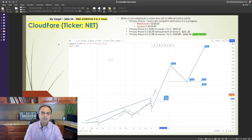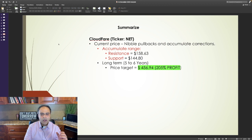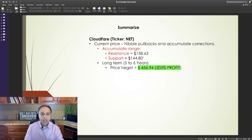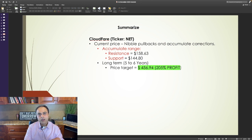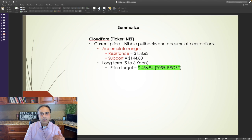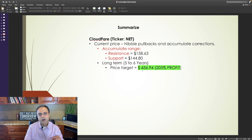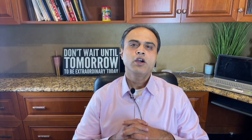Now let's summarize. As I said earlier, at its current price, it is highly valued. I would recommend to nibble any pullbacks and accumulate corrections. For me, the accumulate range is between $158.63 and $144.80. I would recommend to hold it for the next 5 to 6 years as I expect Cloudflare stock to reach $456.94 in the next 5 to 6 years, which translates into a profit of 205%. What do you think of this analysis? Please leave me a comment and let me know.